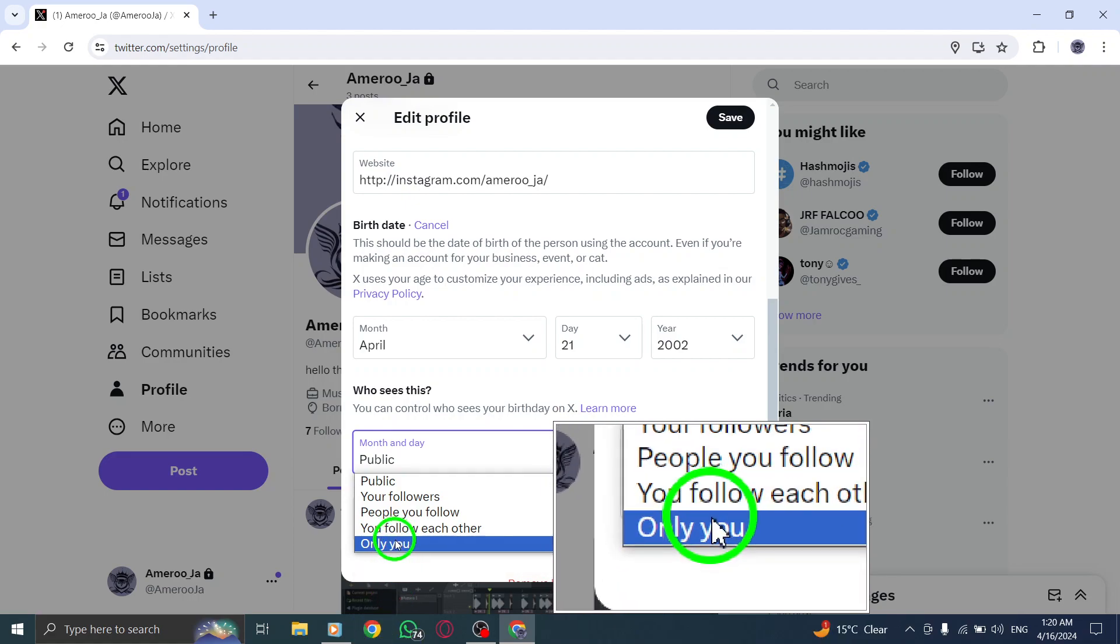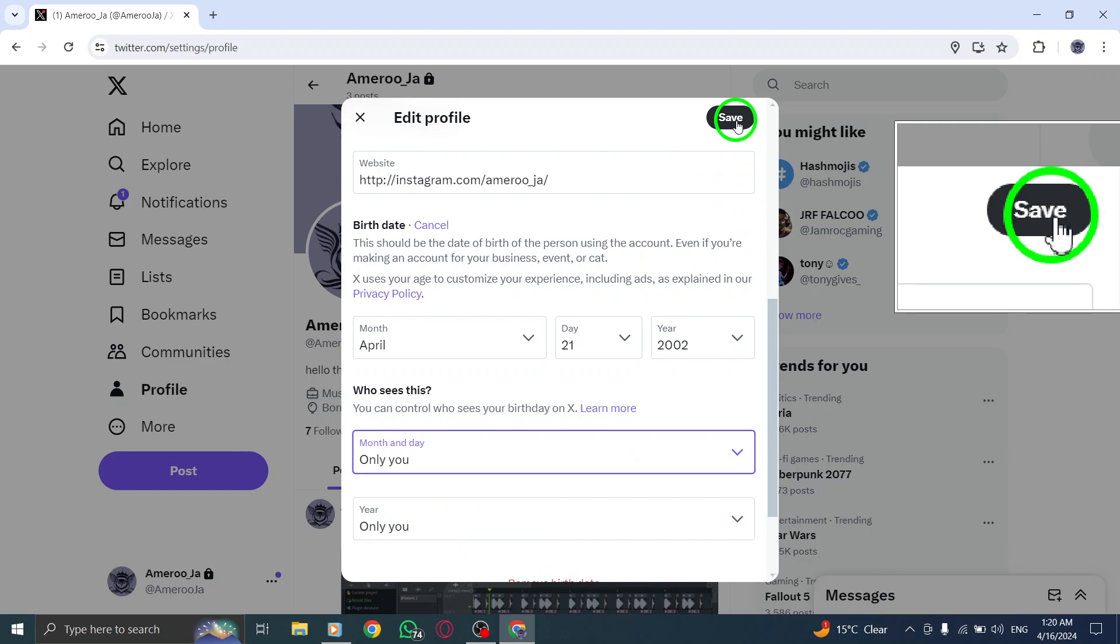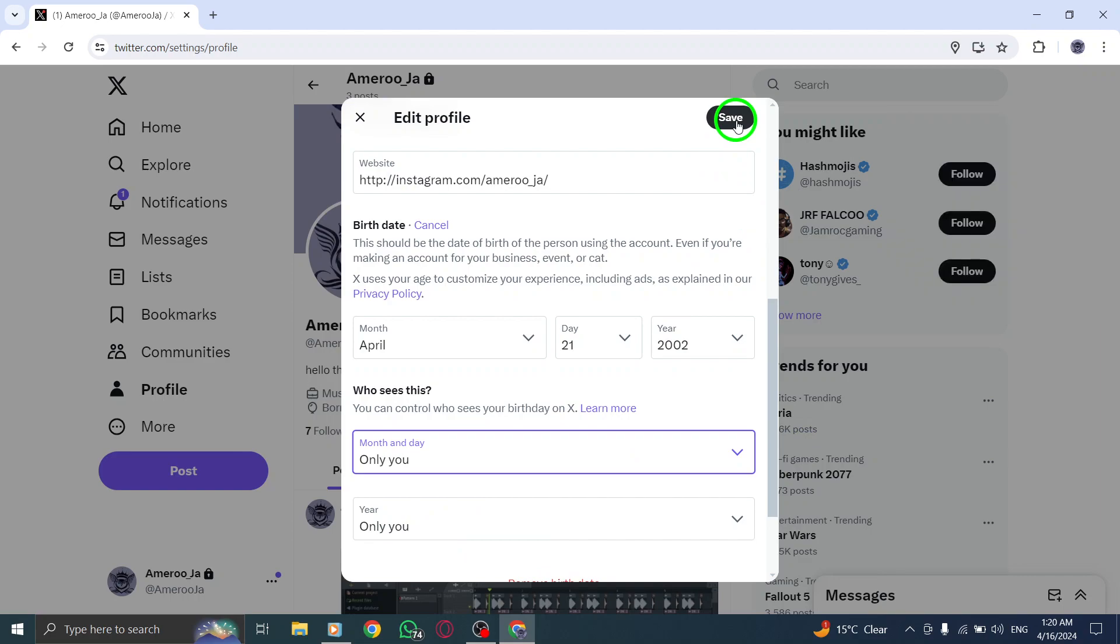To confirm your changes, click on Save Changes. Your birth date information is now hidden from public view on Twitter.